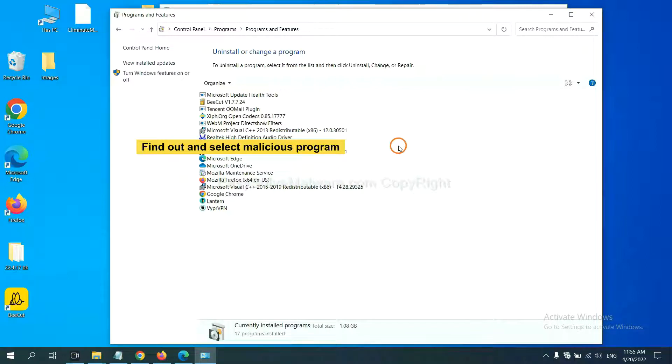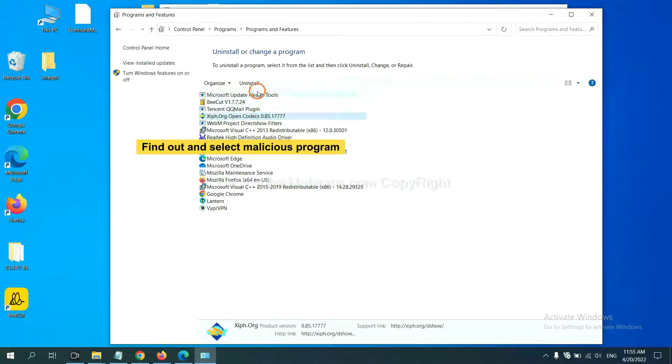Now find out a dangerous program or suspicious programs and select it, and click Uninstall.